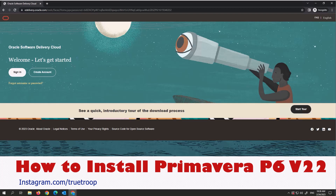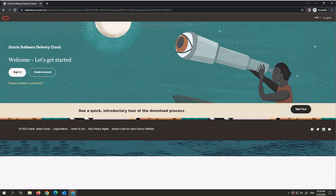Good day guys! We'll continue with the tutorial. Today we need to download Primavera P6 on our computer. This is absolutely free to download for learning purposes on edelivery.oracle.com, but if you want to use it for your business or work, you have to get the paid version.